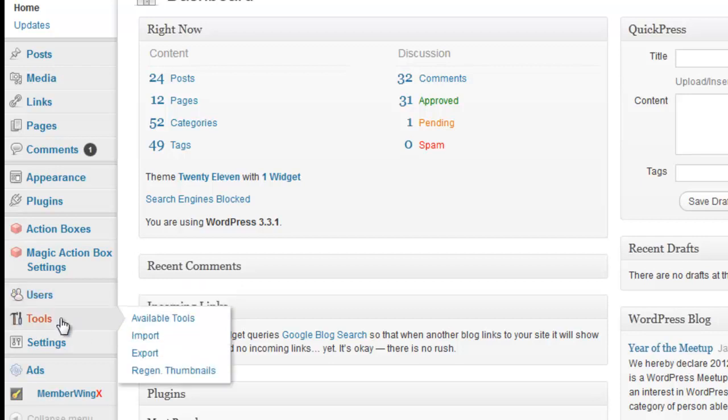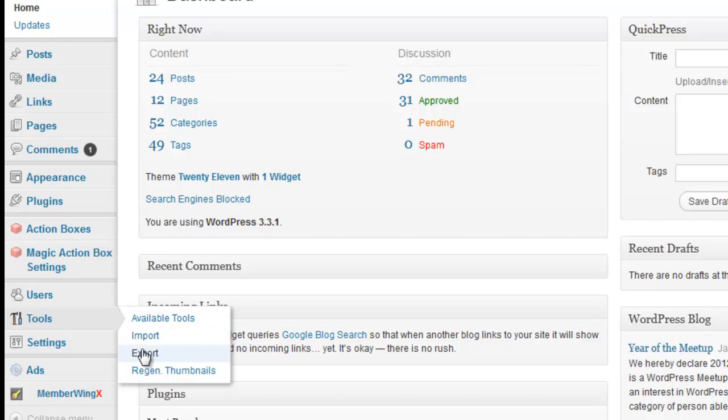So, under tools, this allows you to import and export different... this allows you to import and export your blog posts and your content and all of the stuff that you have in your site.